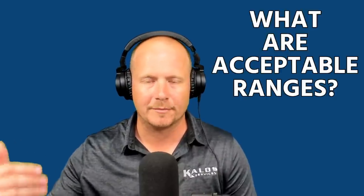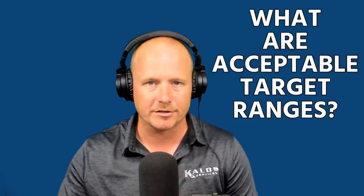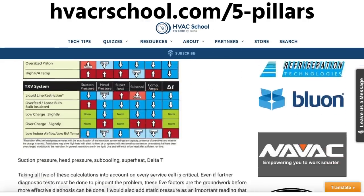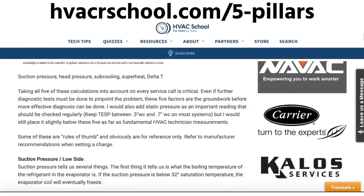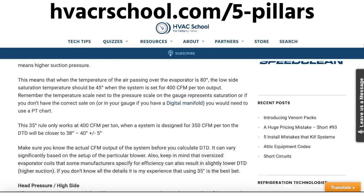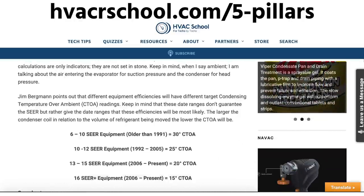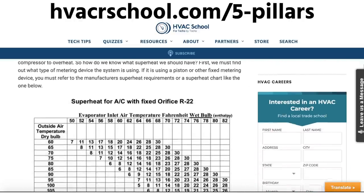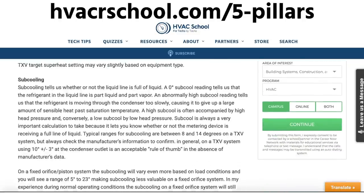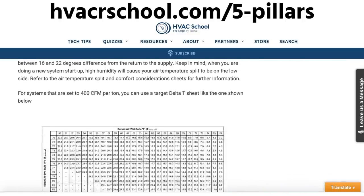One of the first things you need to know really well in order to find these problems is what your acceptable and target ranges are. You can find out more by going to the article shown on screen, which is about my five pillars — the five common things you need to be checking when doing an in-depth diagnosis of a refrigerant circuit. You use these as building blocks to figure out what's going on with the system.